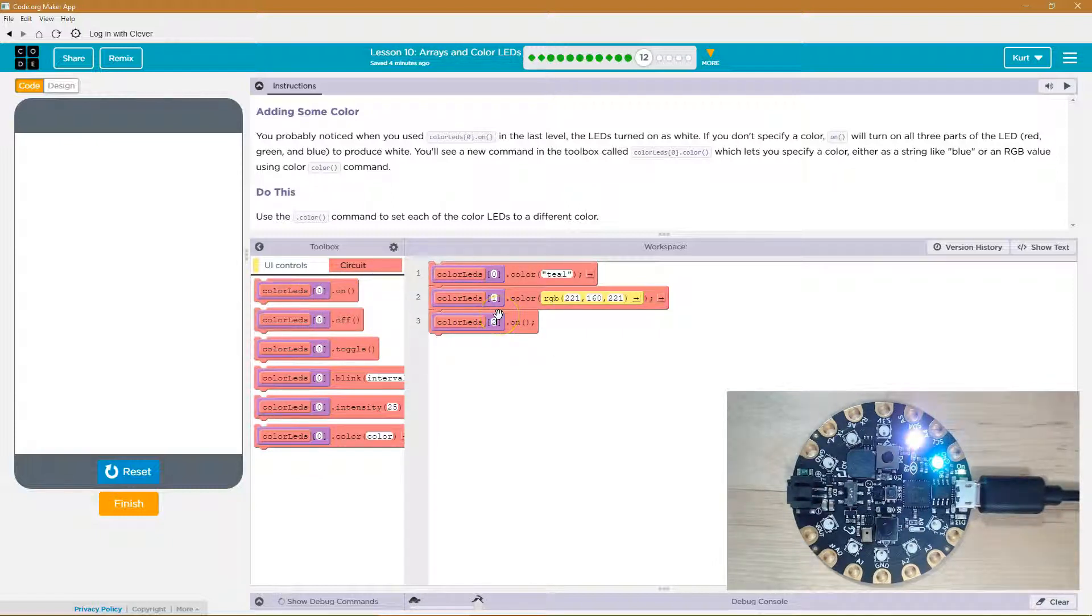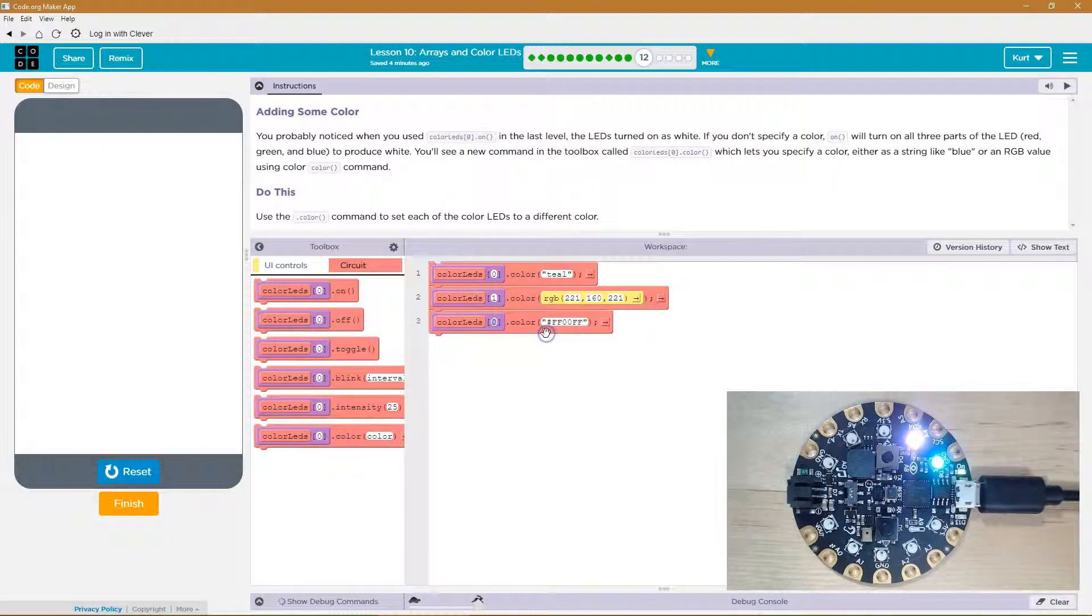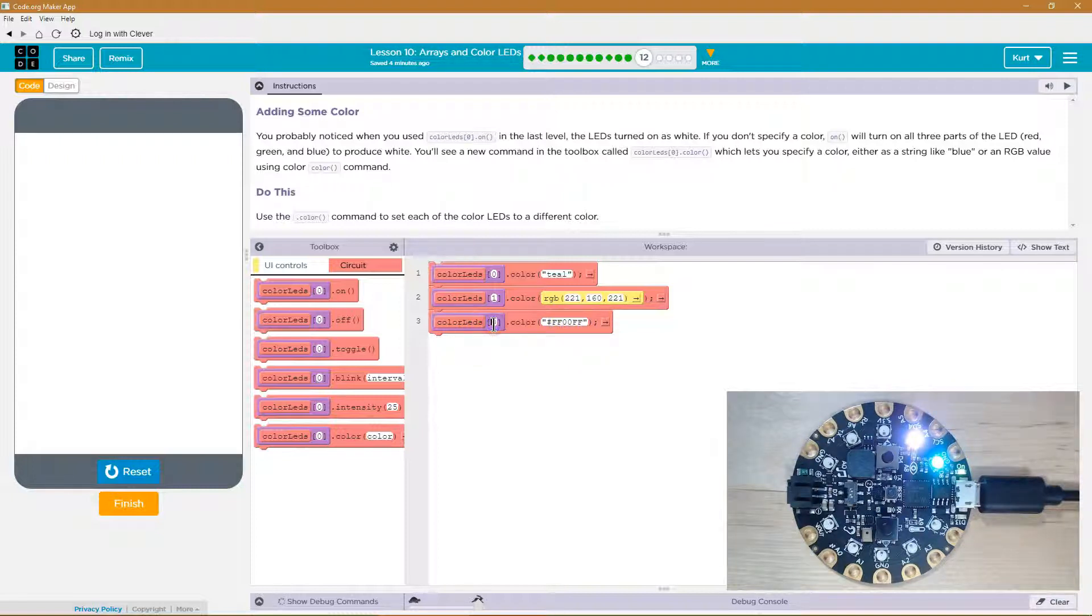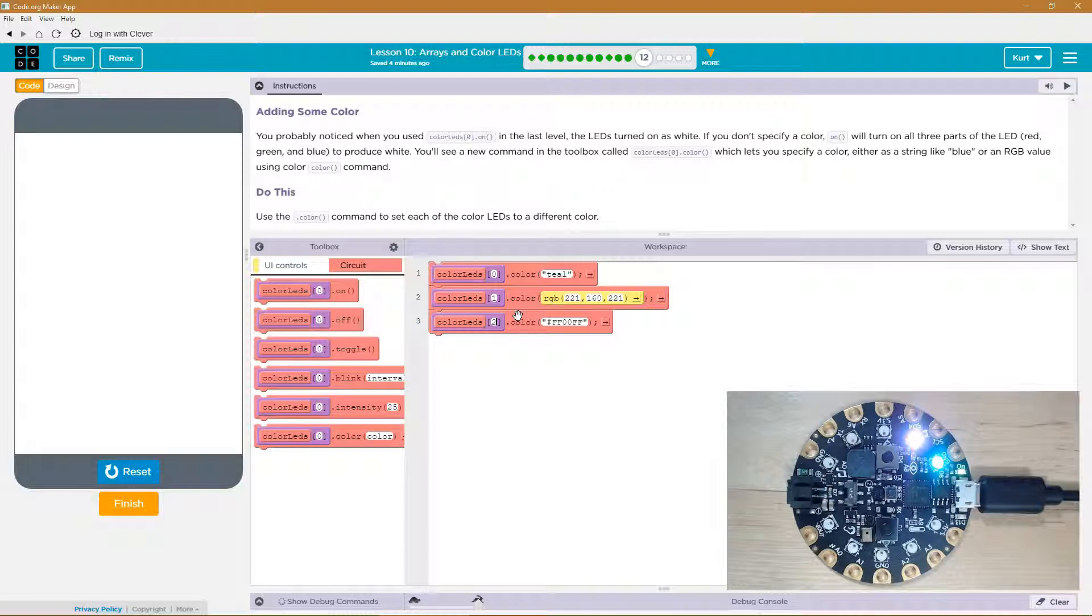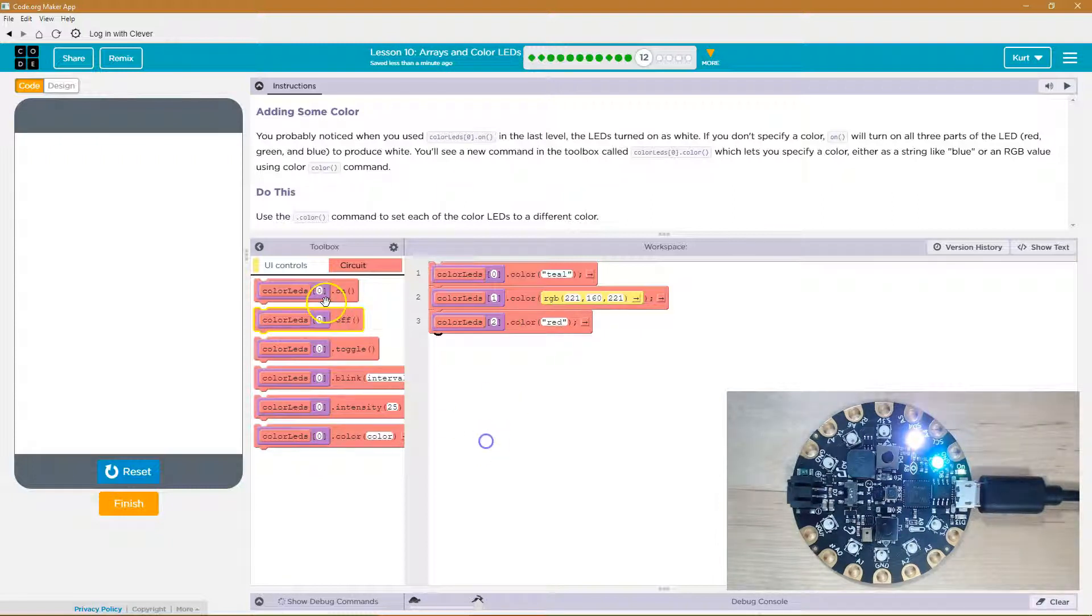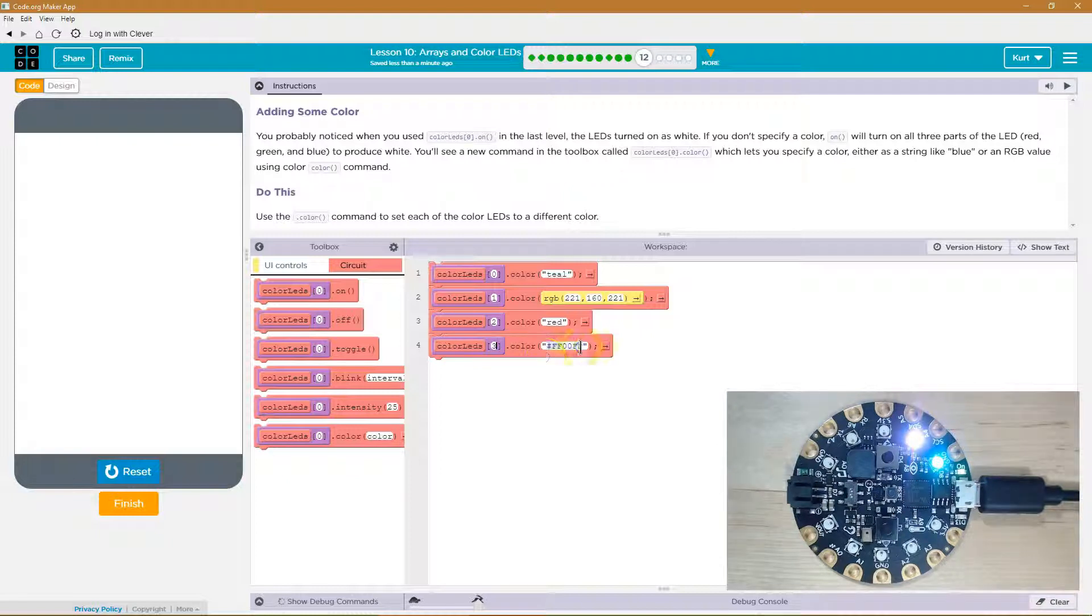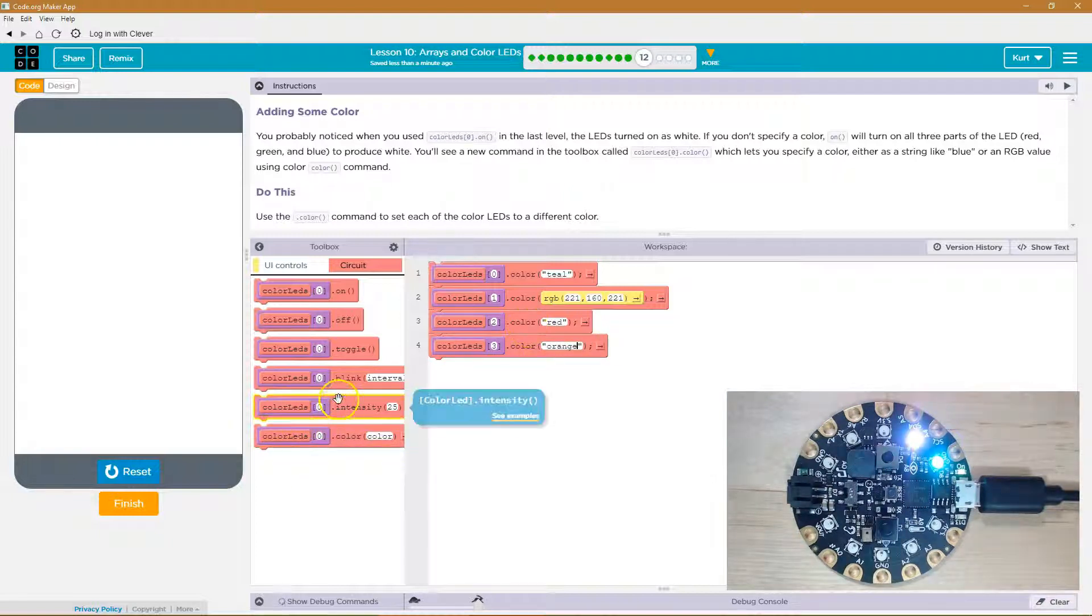Let's do LED two, and then, oh, I want a dot color, though. LED two, and then I'll go with, they already did that. Let's do red, and then three will be orange.